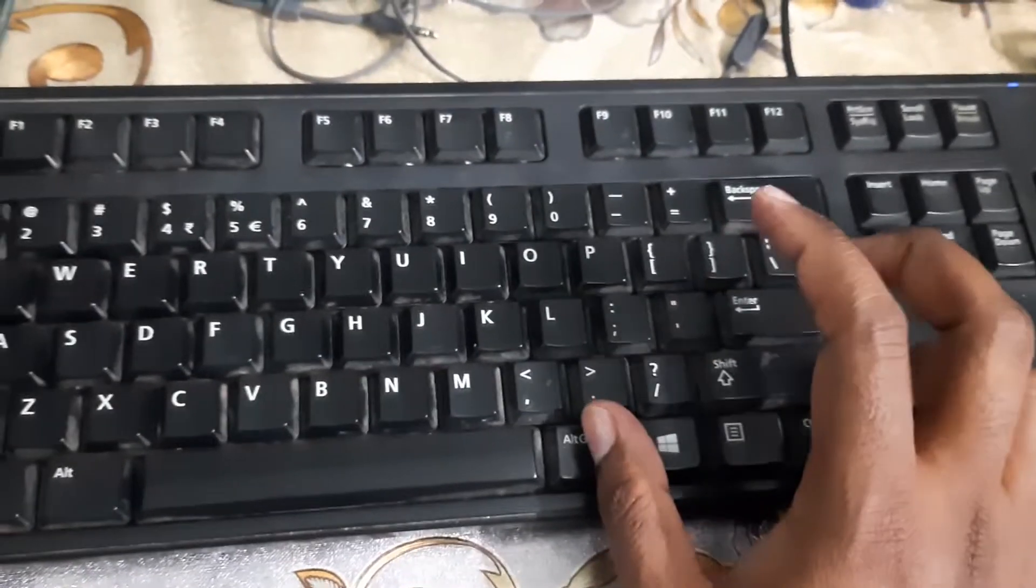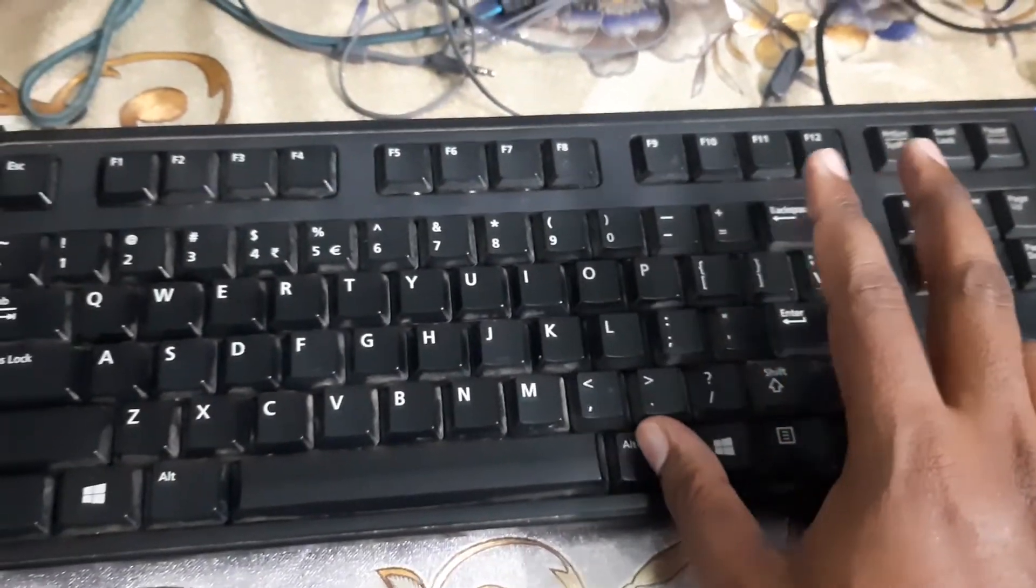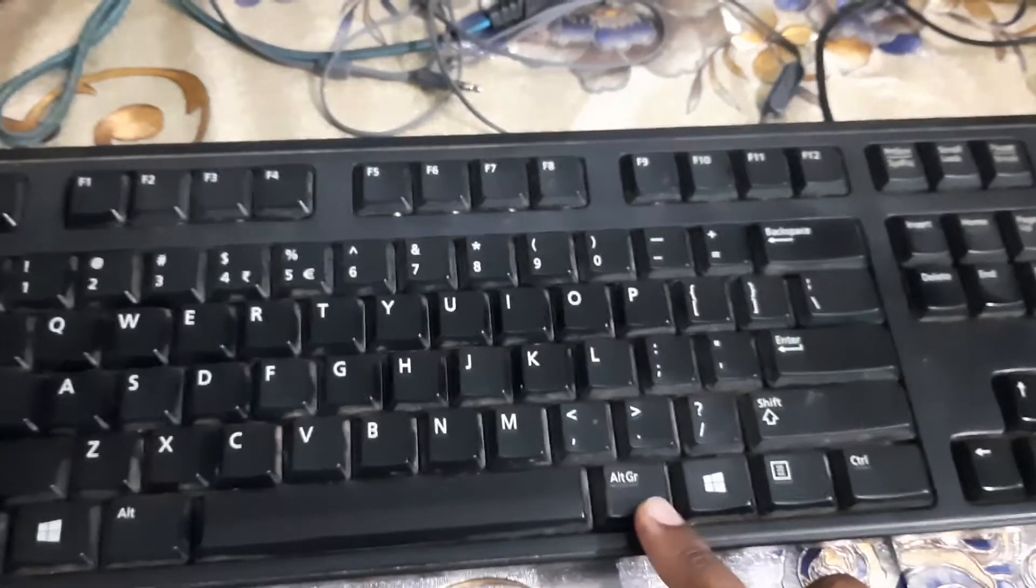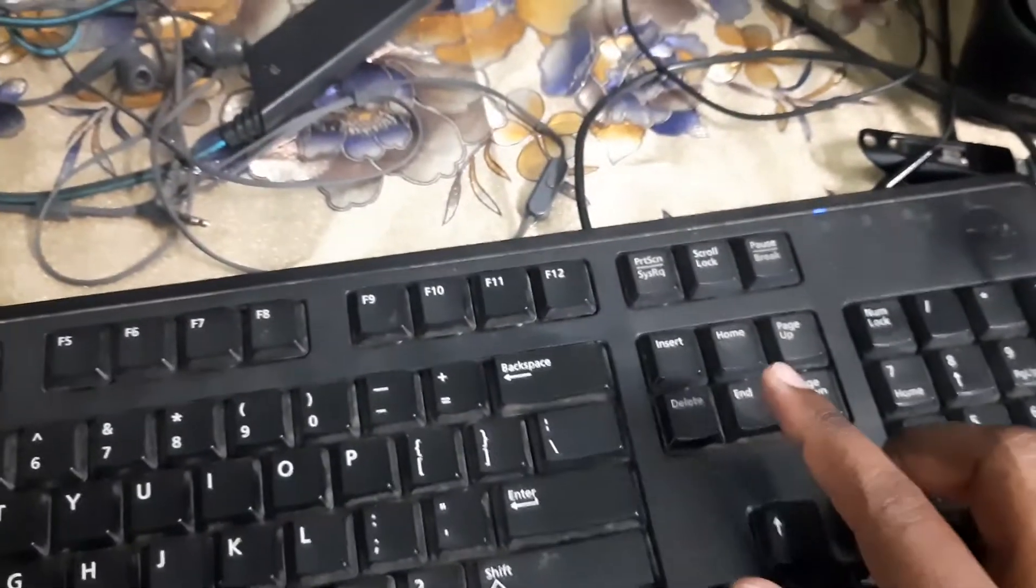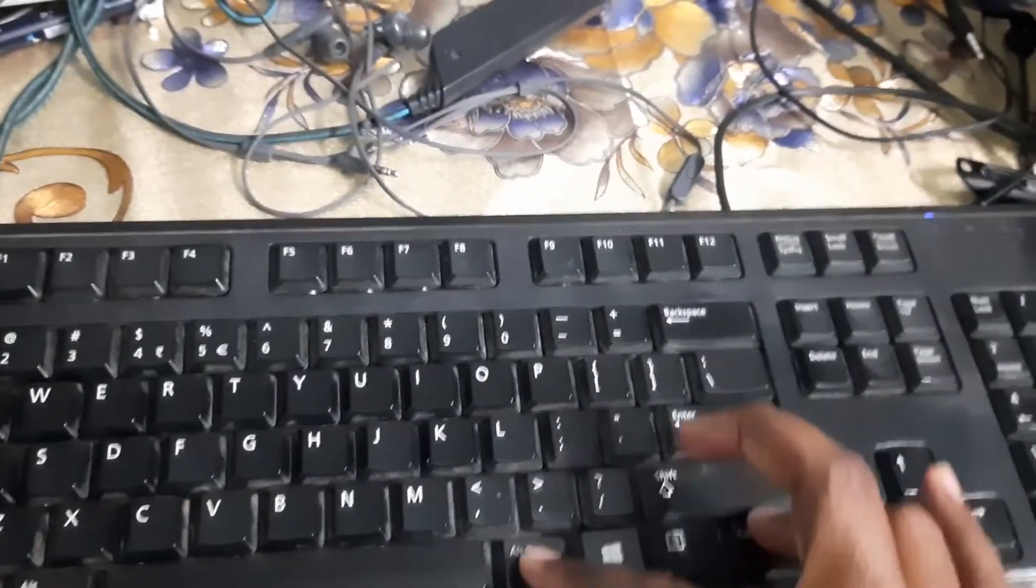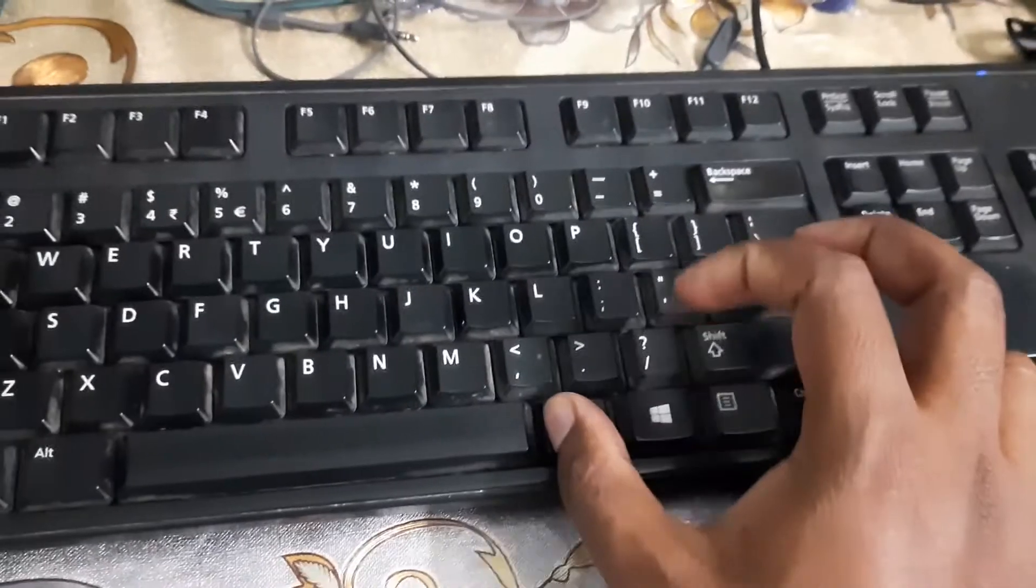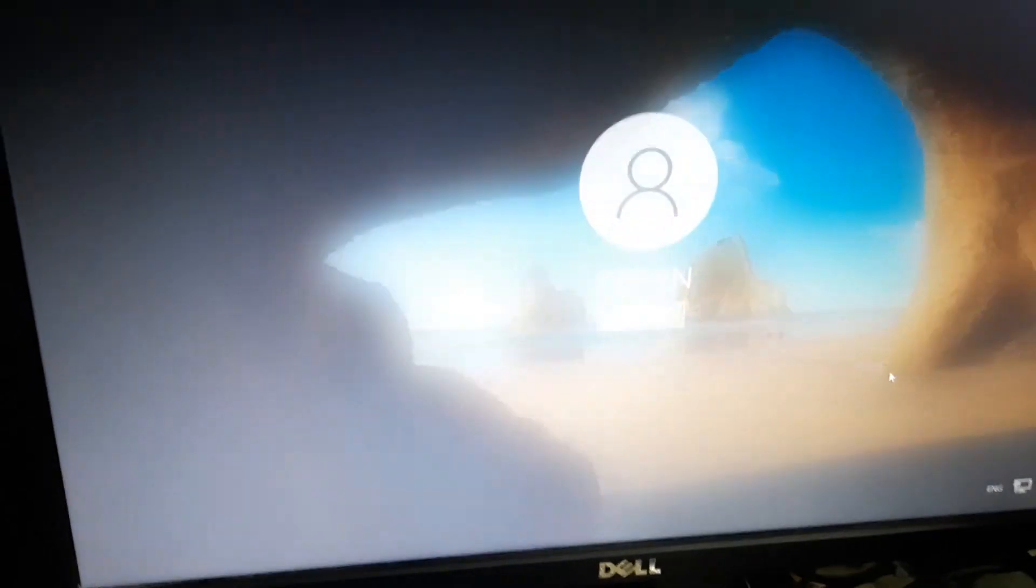You have to tap on Delete. If Control Alt Delete doesn't work, you can tap on Control Alt End. Now let's tap on Control Alt Delete and let's see.